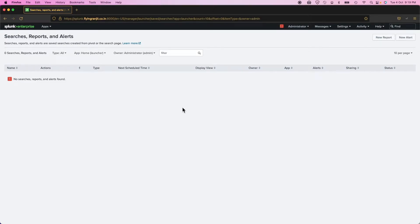Hey guys, what is happening? So I just want to show you something real quick about integrating Splunk with SAML or SSO. It can be your Okta, your Azure, your PingFederate — whatever you can think of. So today I'm not going to speak about how to do the integration part because it's very well documented.